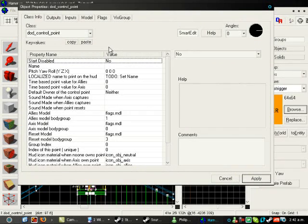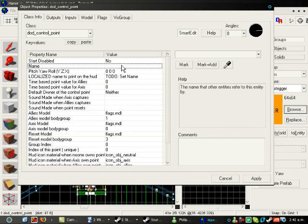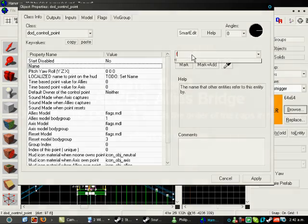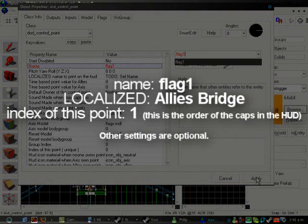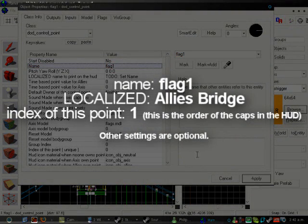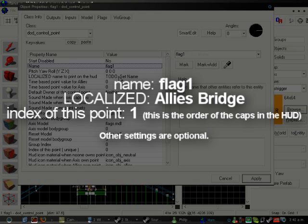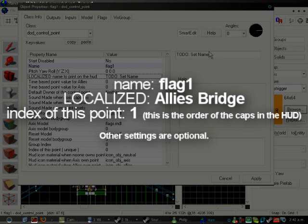Right, now you will see a flag. There's a few settings you have to go through with this. Firstly, you want to put a name, so I'm going to call this one Flag1, because it's the first flag.